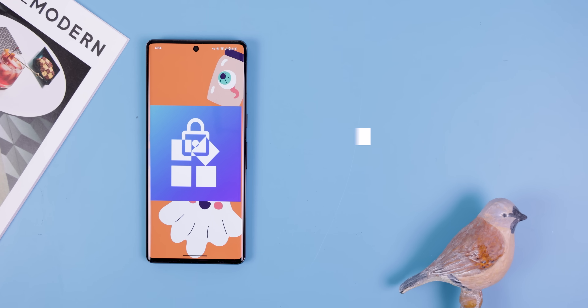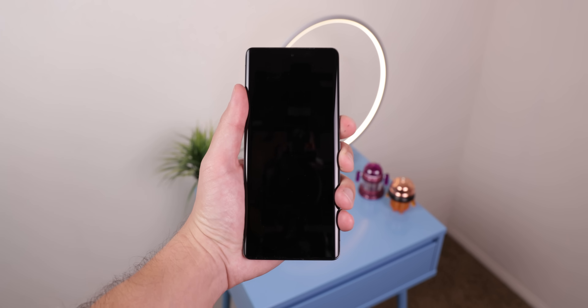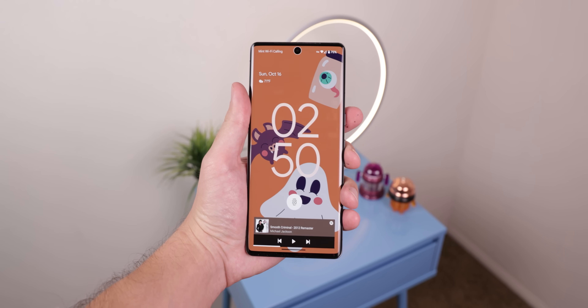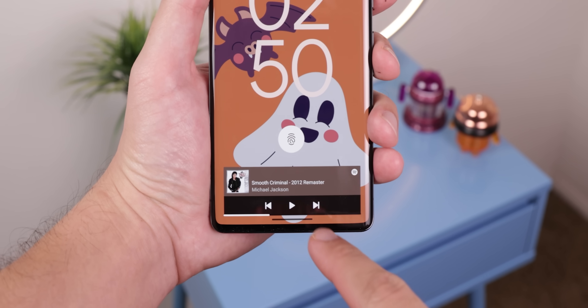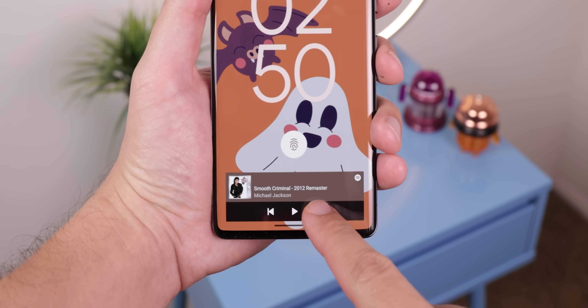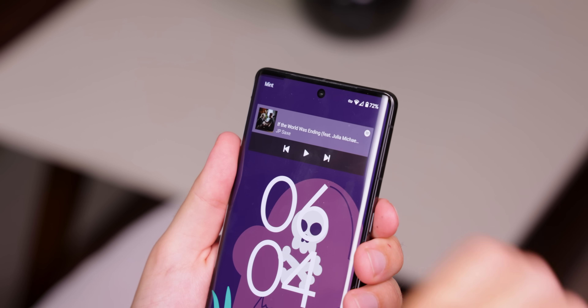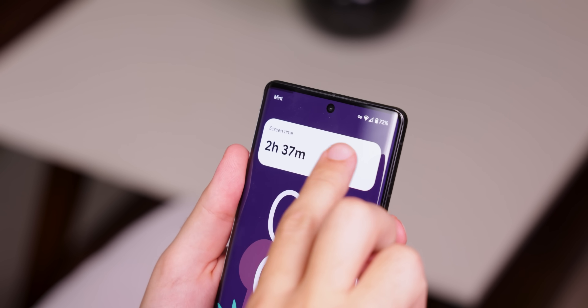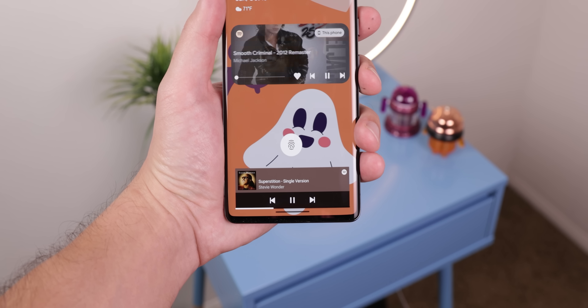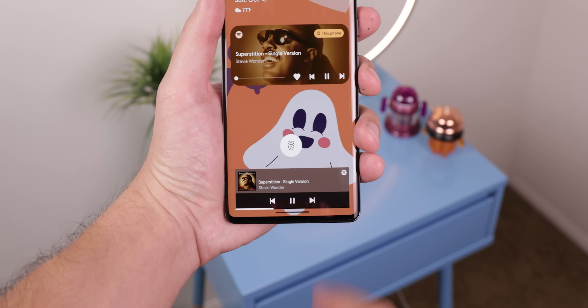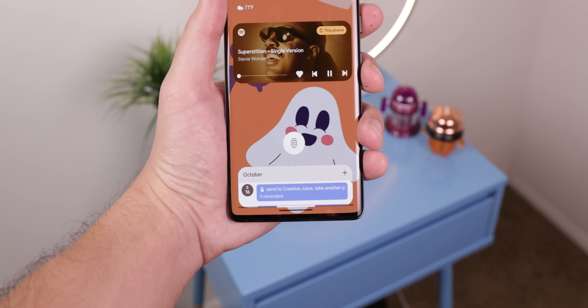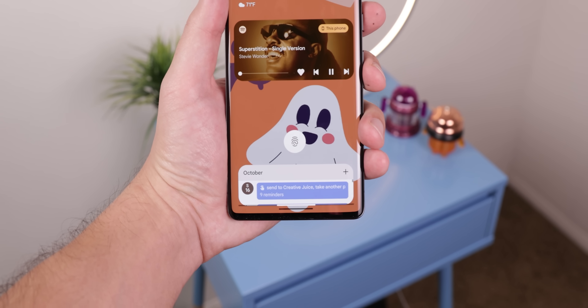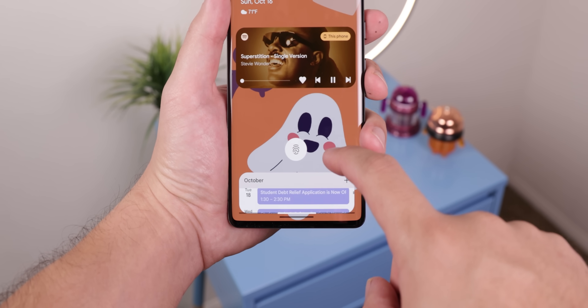With an app called Lock Screen Widgets, you can add any custom widgets on top of your lock screen. Then you can swipe left or right to switch between them all. They're even interactable, letting you skip a song, scroll through your events, and more. You're probably thinking that it's a gimmick, but it actually works really well.